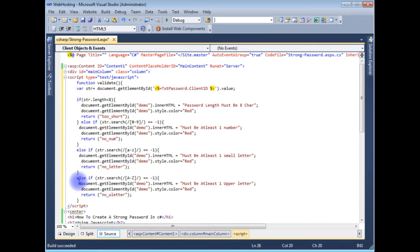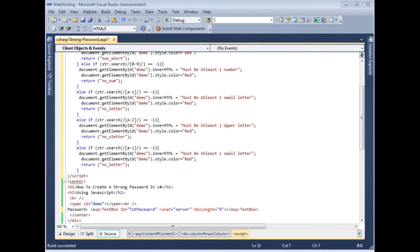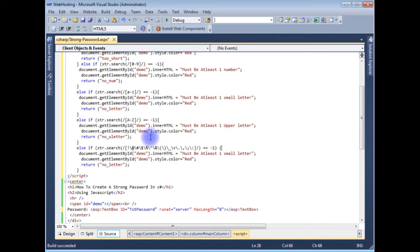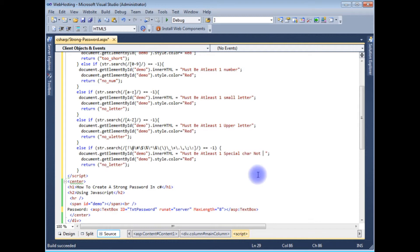The last condition is that the password must contain at least one special character. I'm adding the special character check using a search pattern. Note that I am not allowing three specific special characters — you can see in this condition those three are not included in the allowed set. If the user does not enter a valid special character, the error 'must be at least one special character' is displayed.